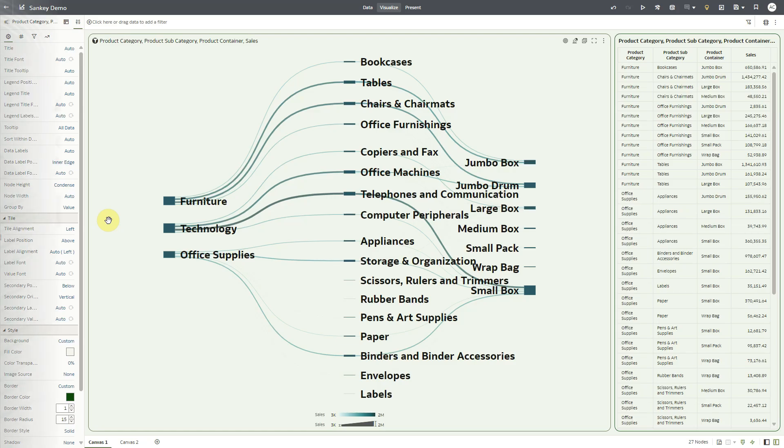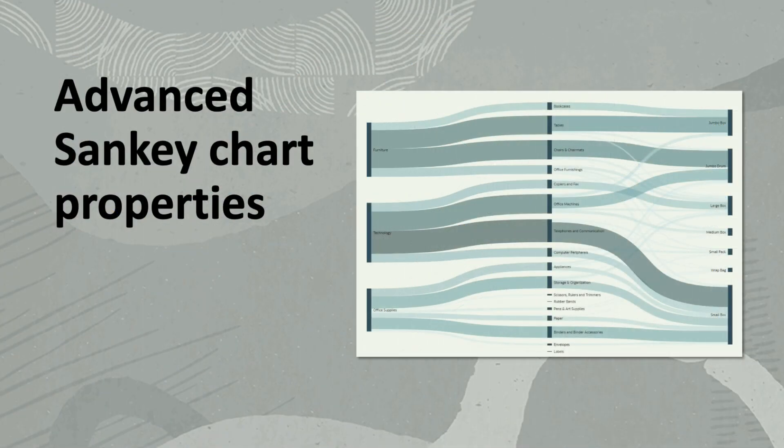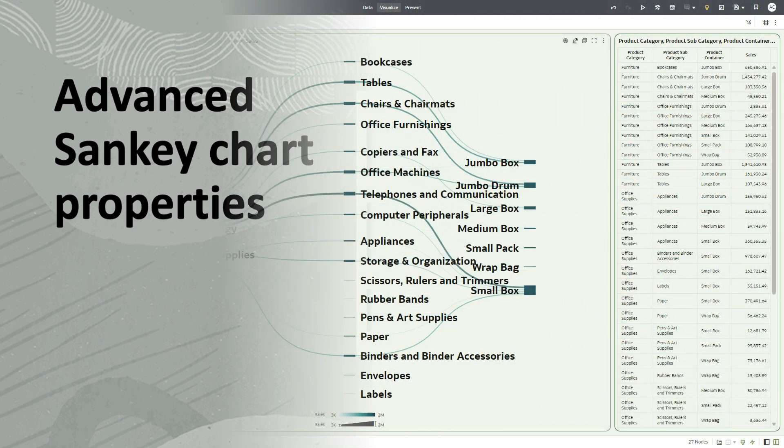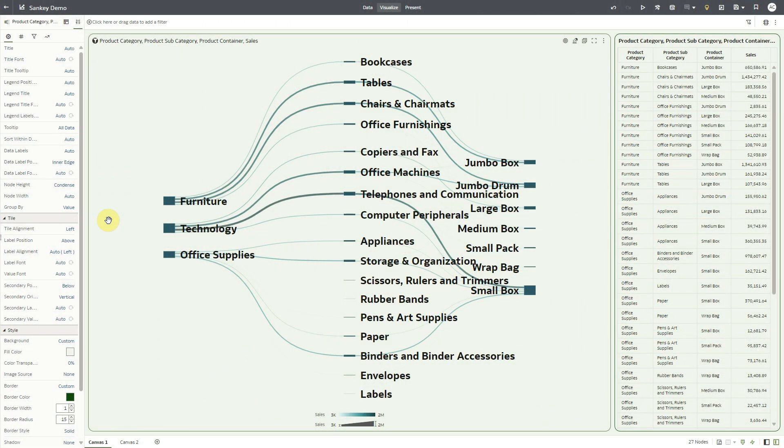Hello everyone. In this video we will look at latest enhancements in Sankey chart visualization in OEC. Currently the Sankey chart in OEC would be laid out with condensed nodes and their links.